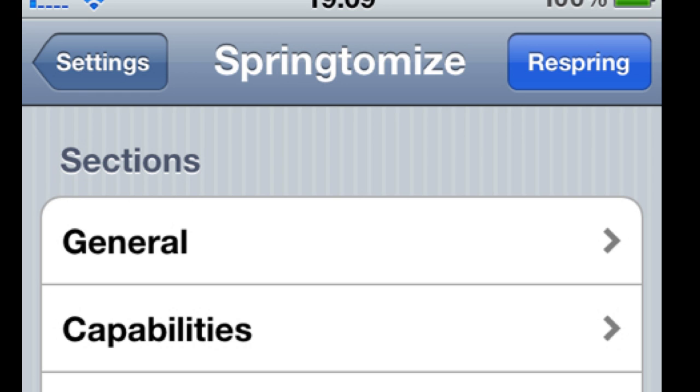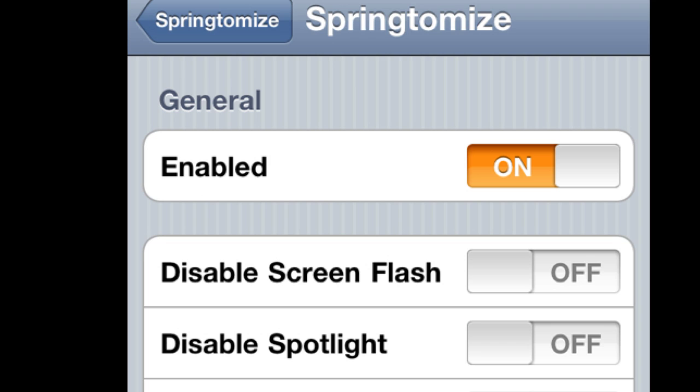And what it does is let you do all cool things with your springboard, like customize things that you normally wouldn't be able to.